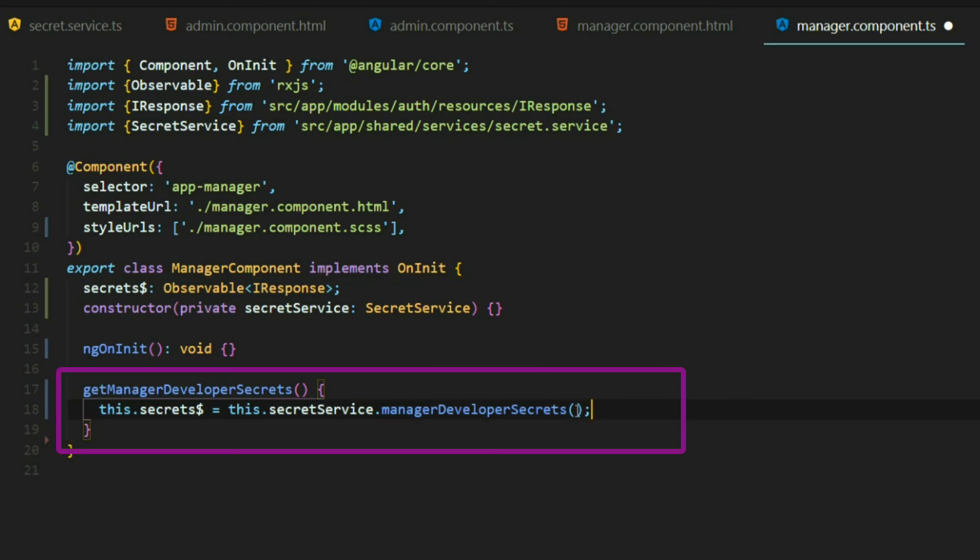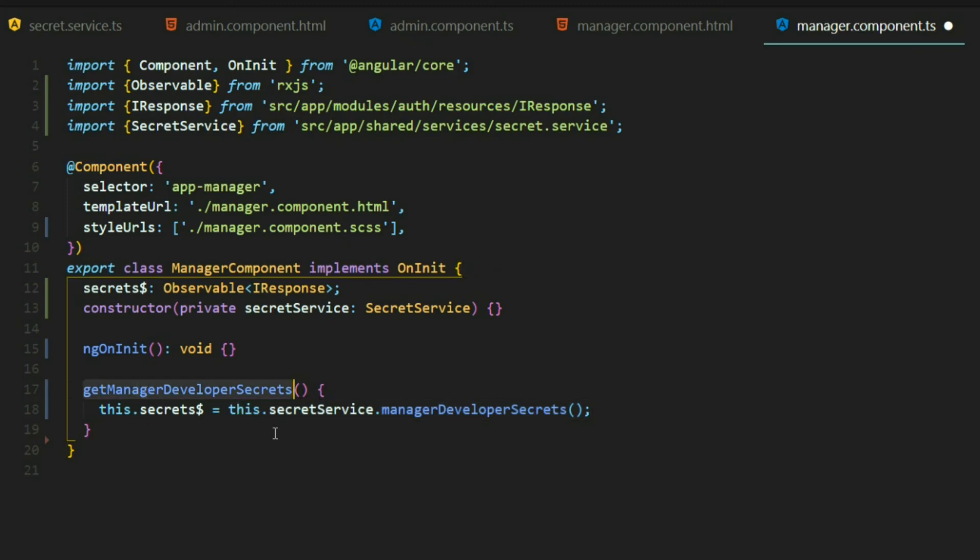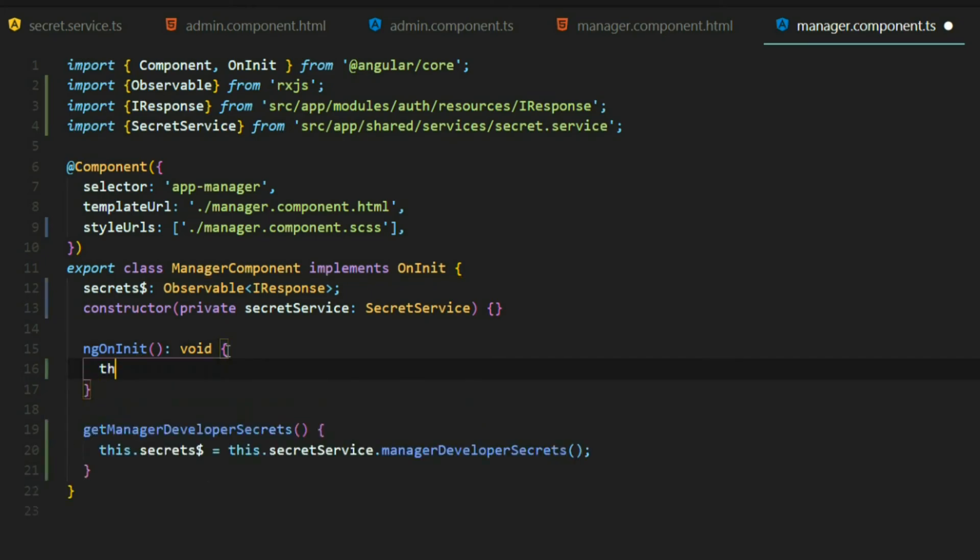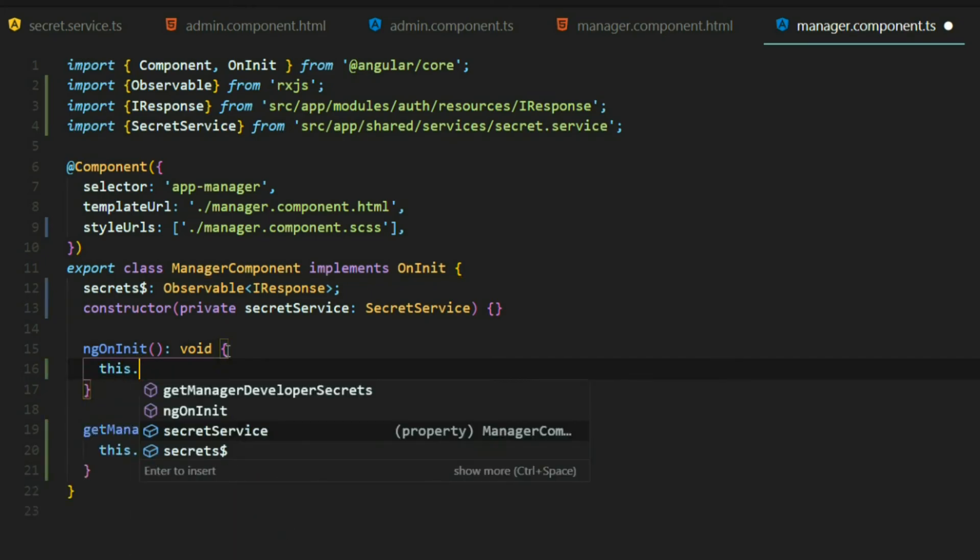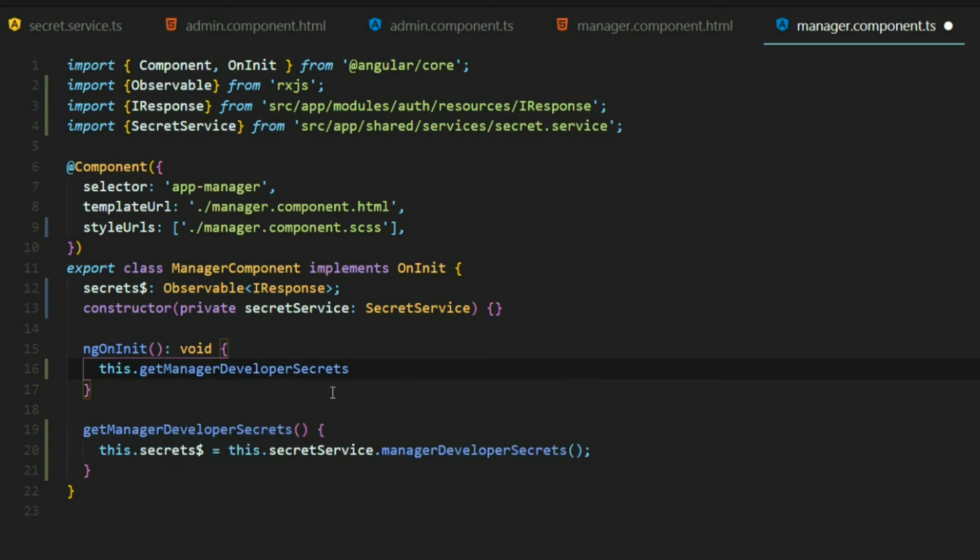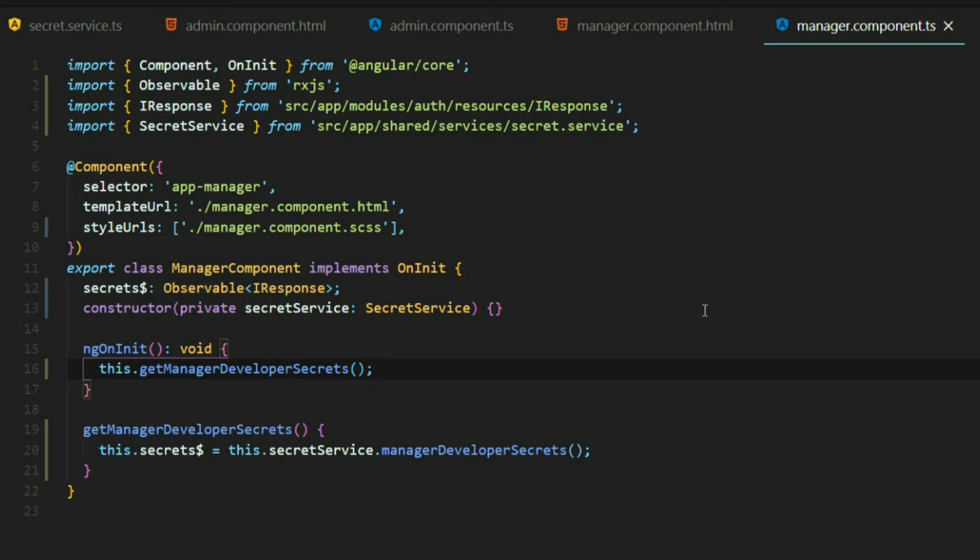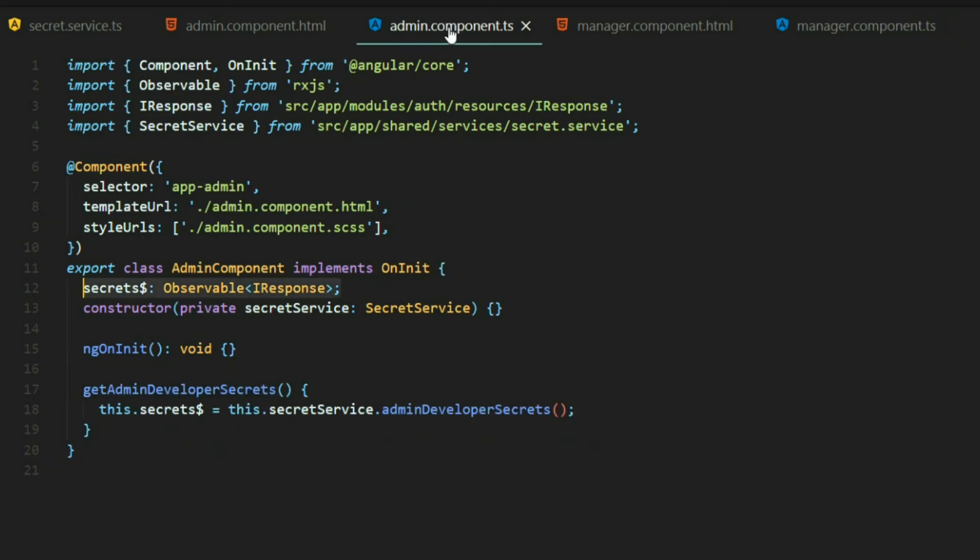Then we'll call our service and I called this get manager developers secrets. Now we're calling the manager developer secrets method instead of the admin like we did in the other file. There's one more thing I forgot to do in the other file is we want to call it from within the ng on init. So when we initialize this file will immediately call this method. I'll copy this then within the ng on init call it and close it up correctly.